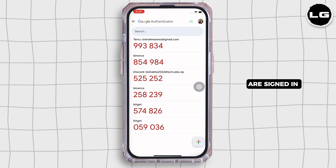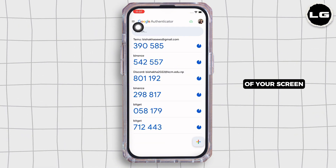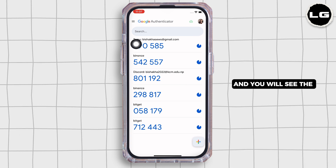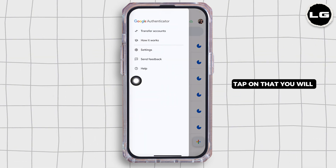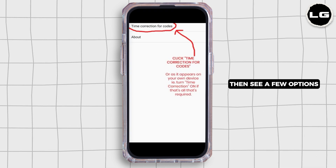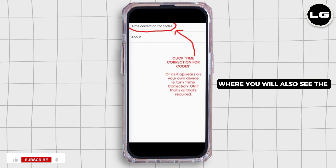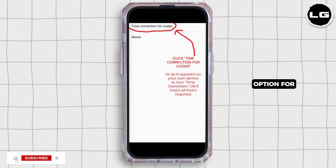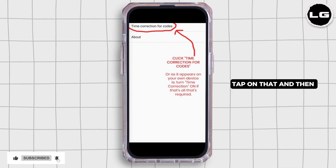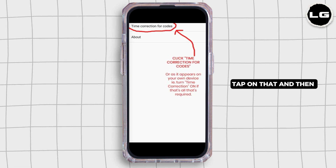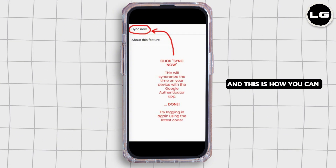Tap on the three lines on the top right of your screen and you will see the option for Settings. Tap on that. You will then see a few options where you will also see the option for Time Correction for Codes. Tap on that and then tap on the Sync Now option.